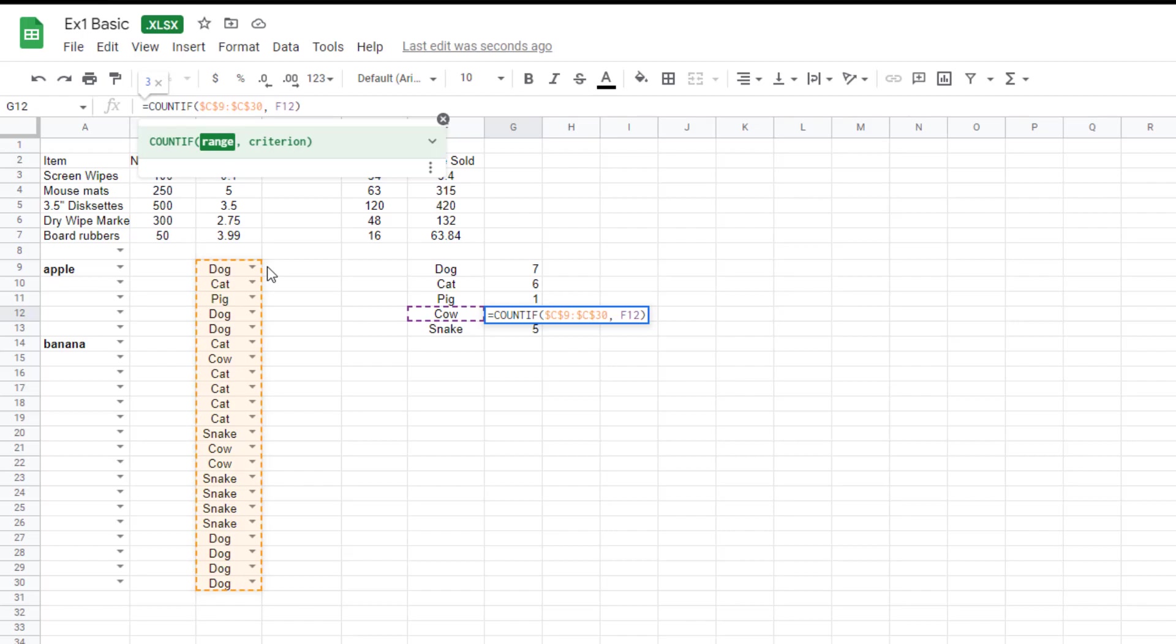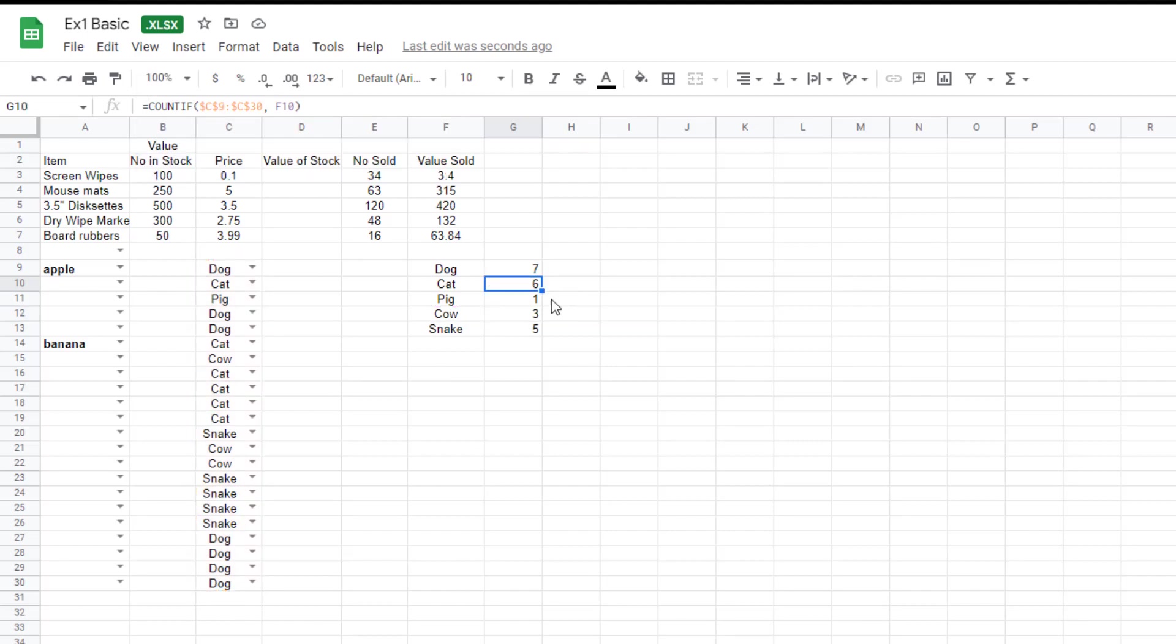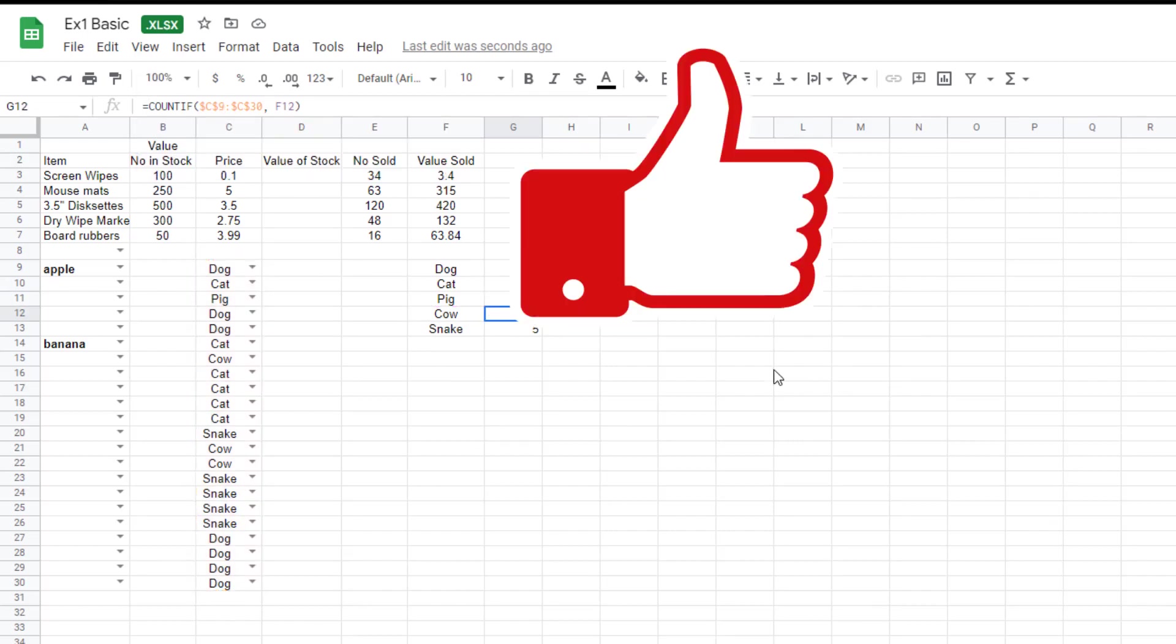Anyway, you now know how to count the number of times a particular word appears in a list. And in this case, cow appears three times. Please subscribe to the channel. Like the video. I hope you found it useful. Enjoy using Google Sheets.